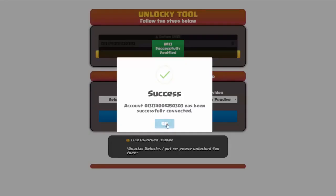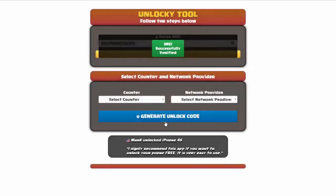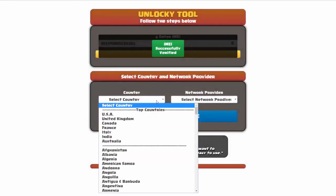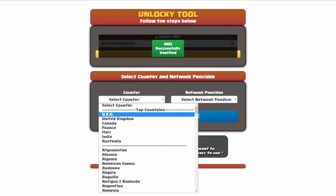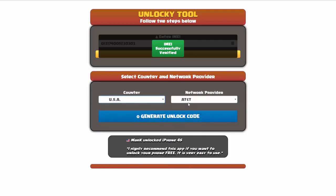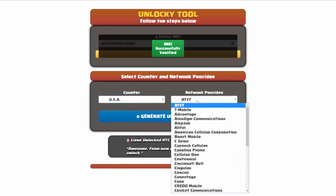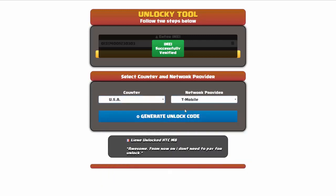Once this pops up, you're going to click on okay, and then you'll need to choose your country and your network provider. I'm going to choose USA for my country, and my network provider in this case is going to be T-Mobile.